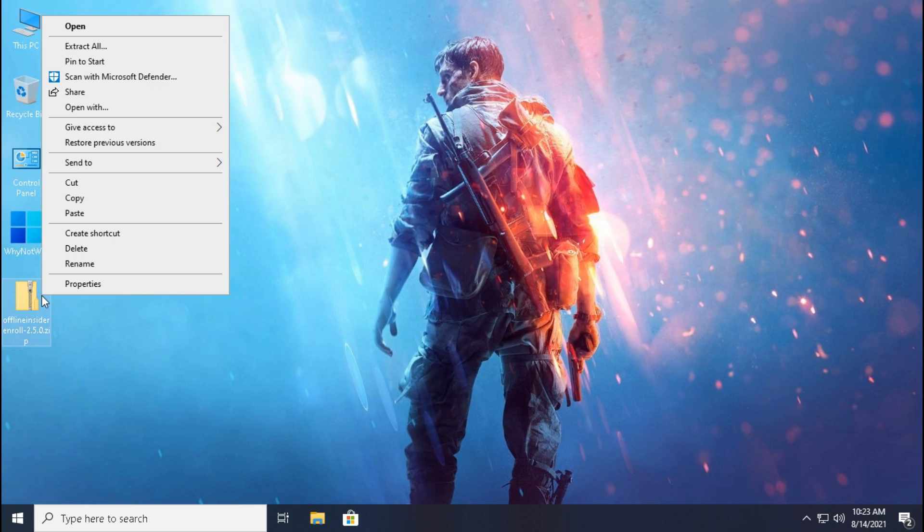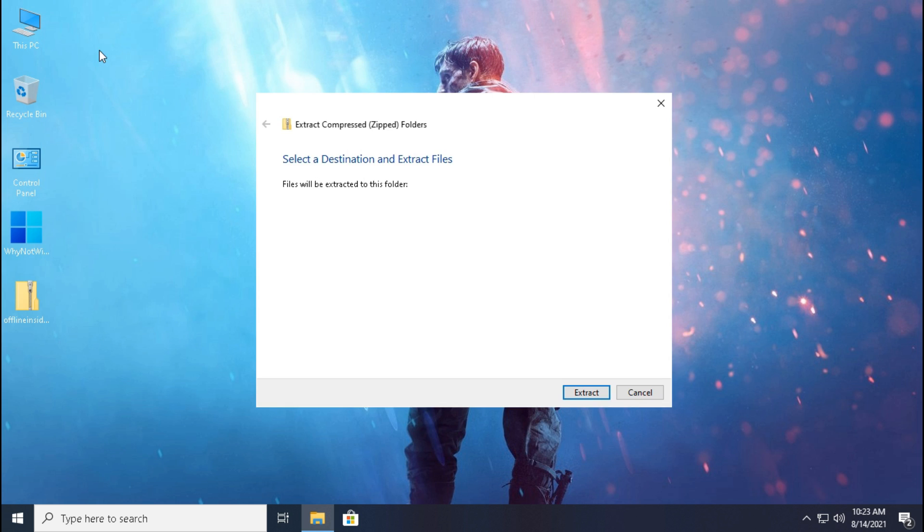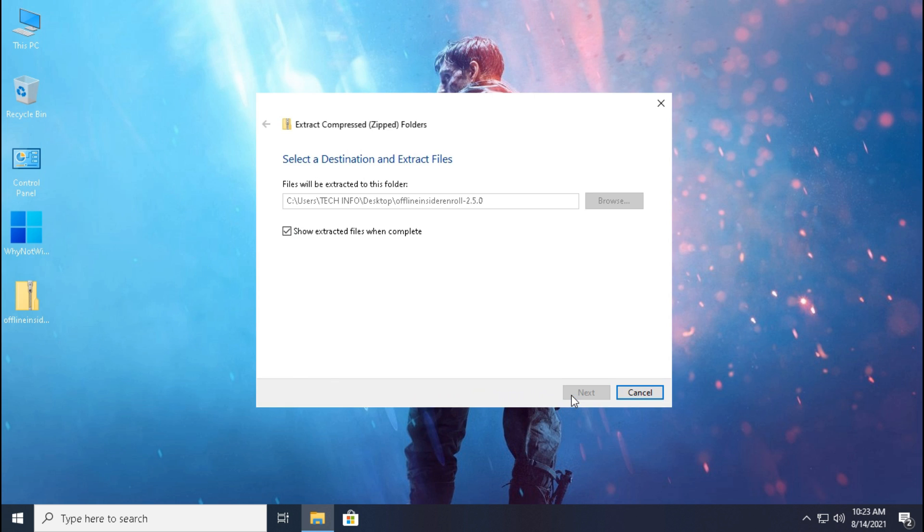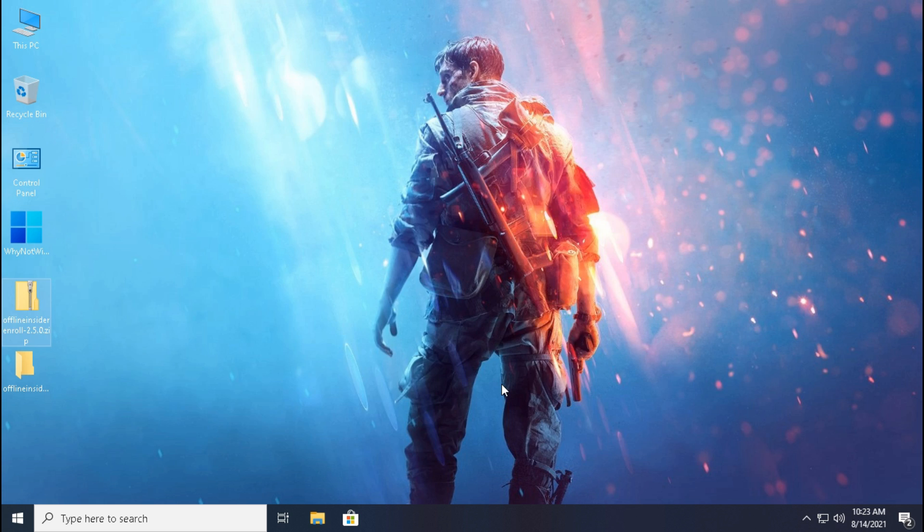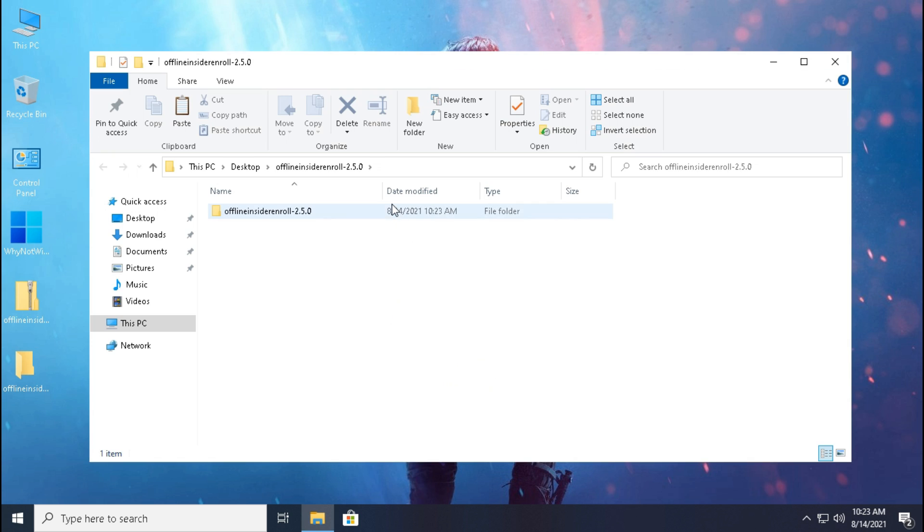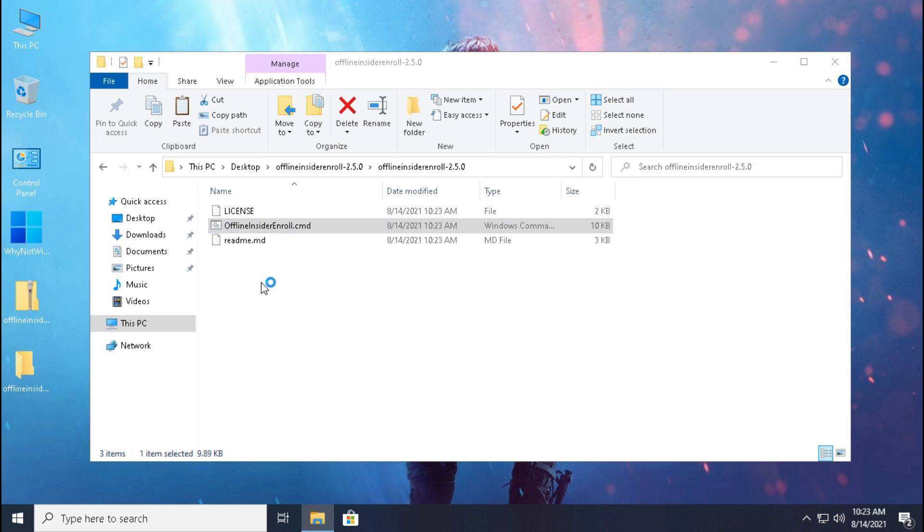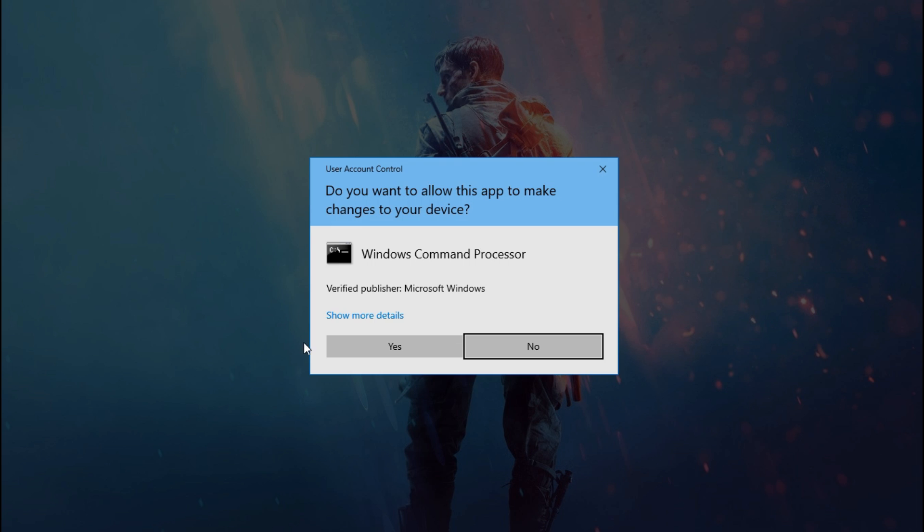Now unzip the file. Open the command file as administrator.